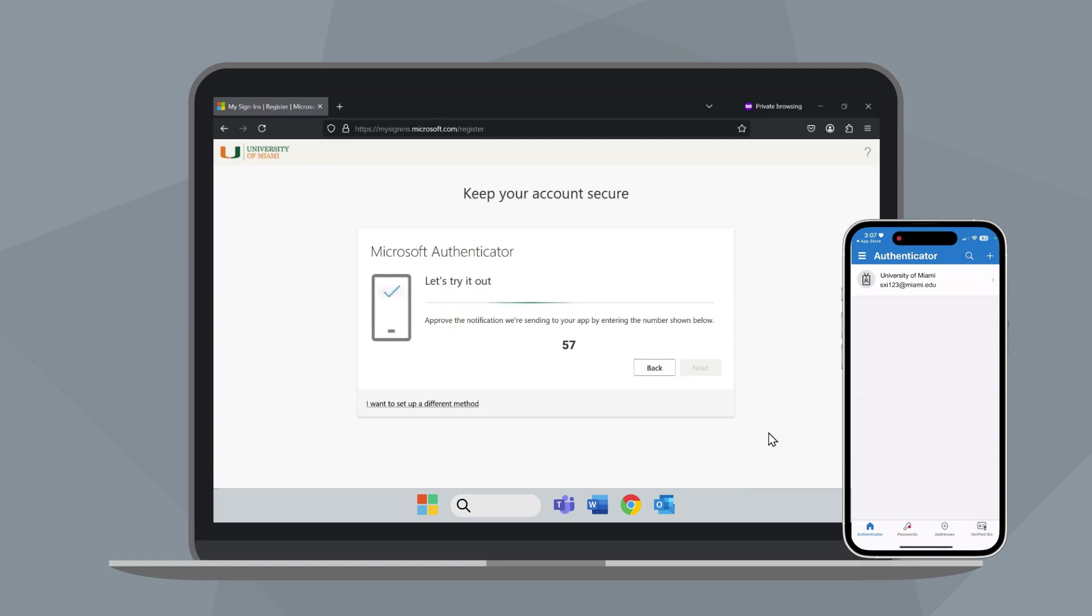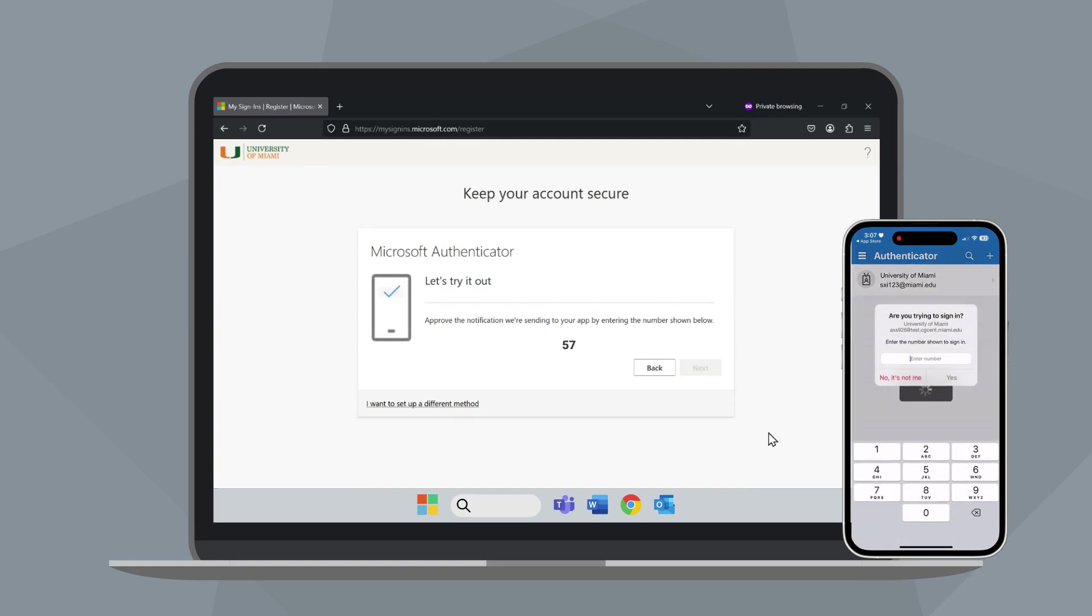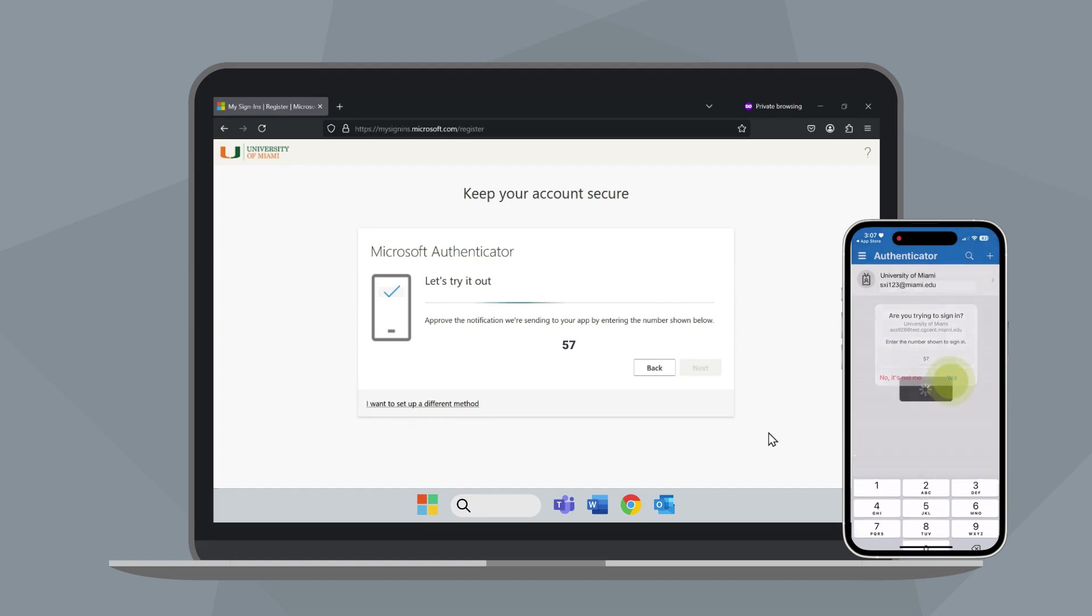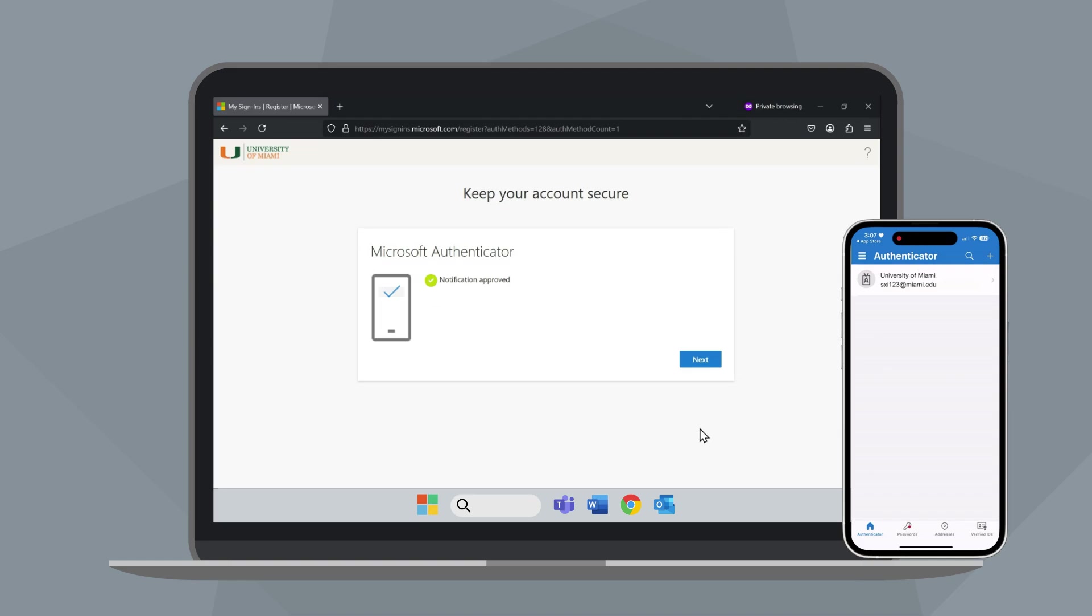You will see a number displayed on your computer screen. Enter the number into the Microsoft Authenticator app on your mobile device and tap Yes to approve. Click Next on your computer.